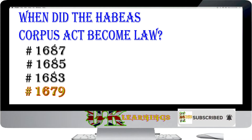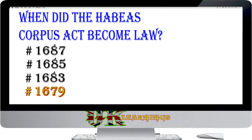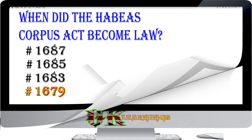The answer is 1679. The Habeas Corpus Act became law in 1679. This was a very important piece of legislation which remains relevant today. Habeas Corpus is Latin for 'you must present the person in court.' The Act guaranteed that no one could be held prisoner unlawfully. Every prisoner has a right to a court hearing.